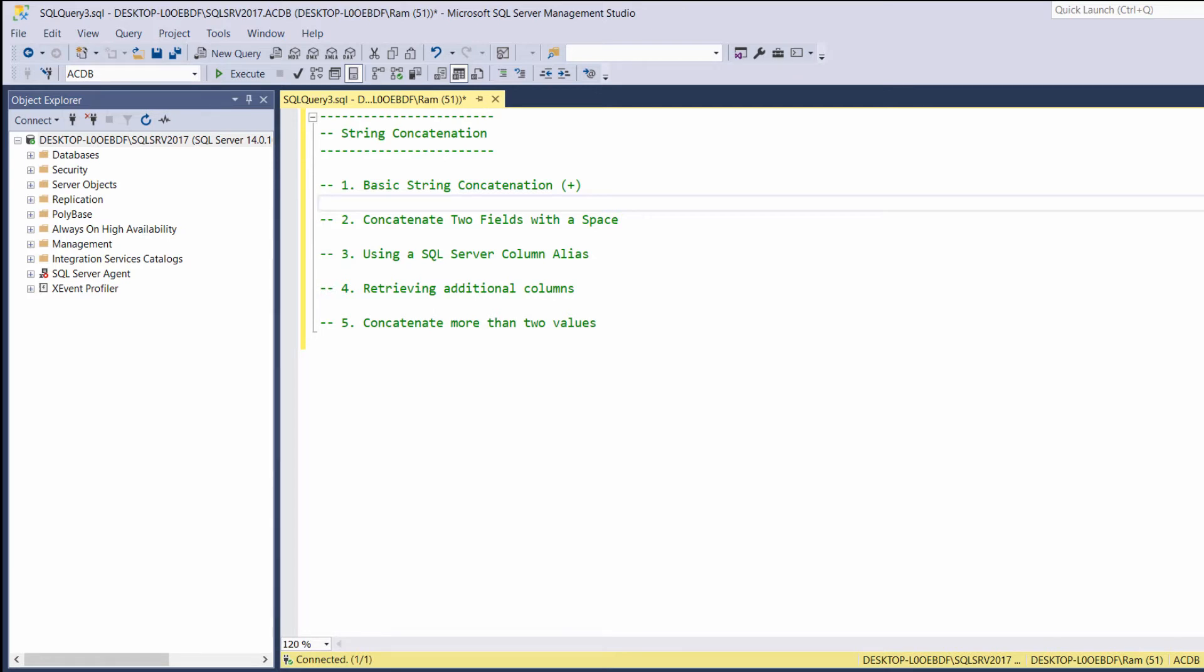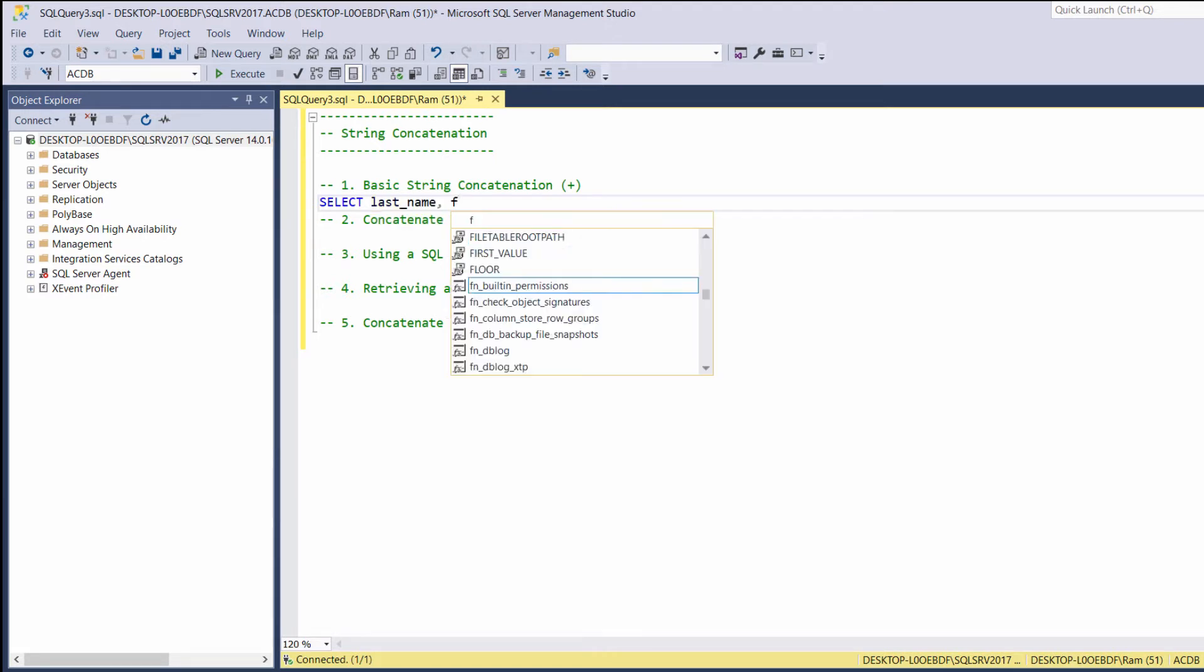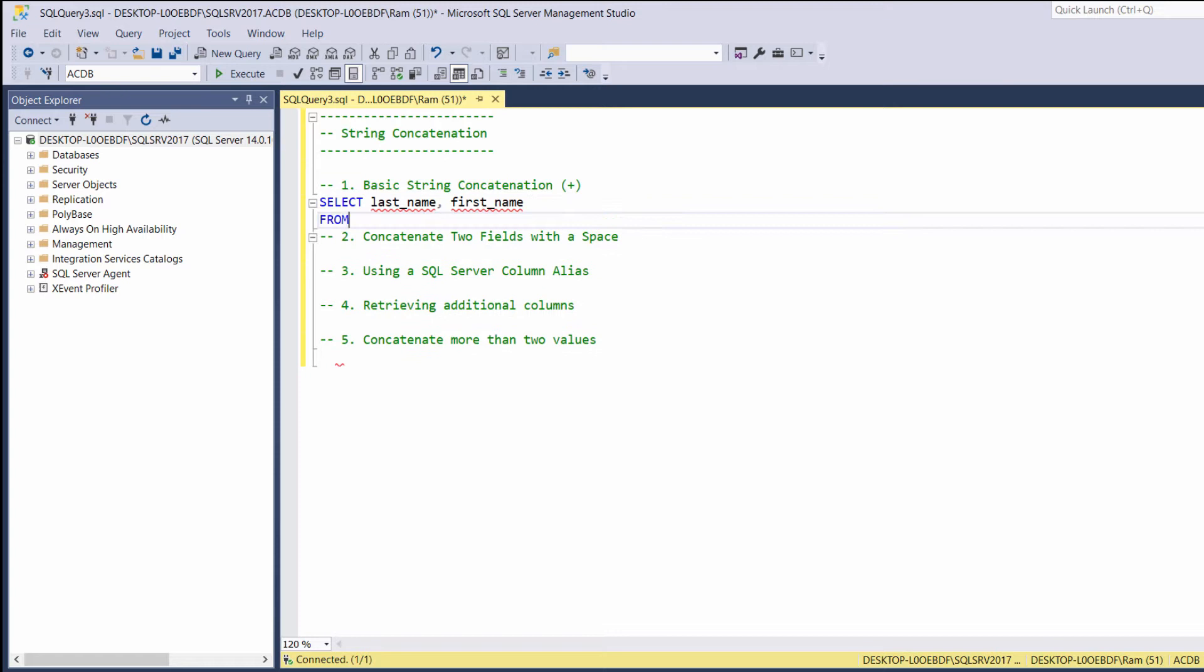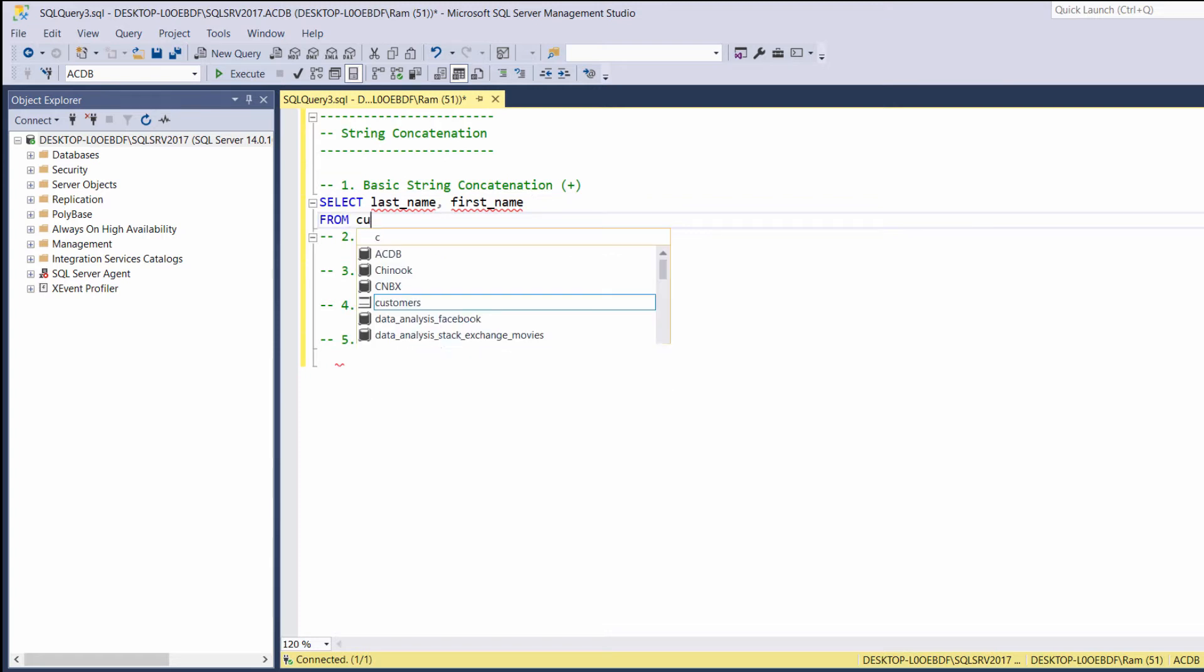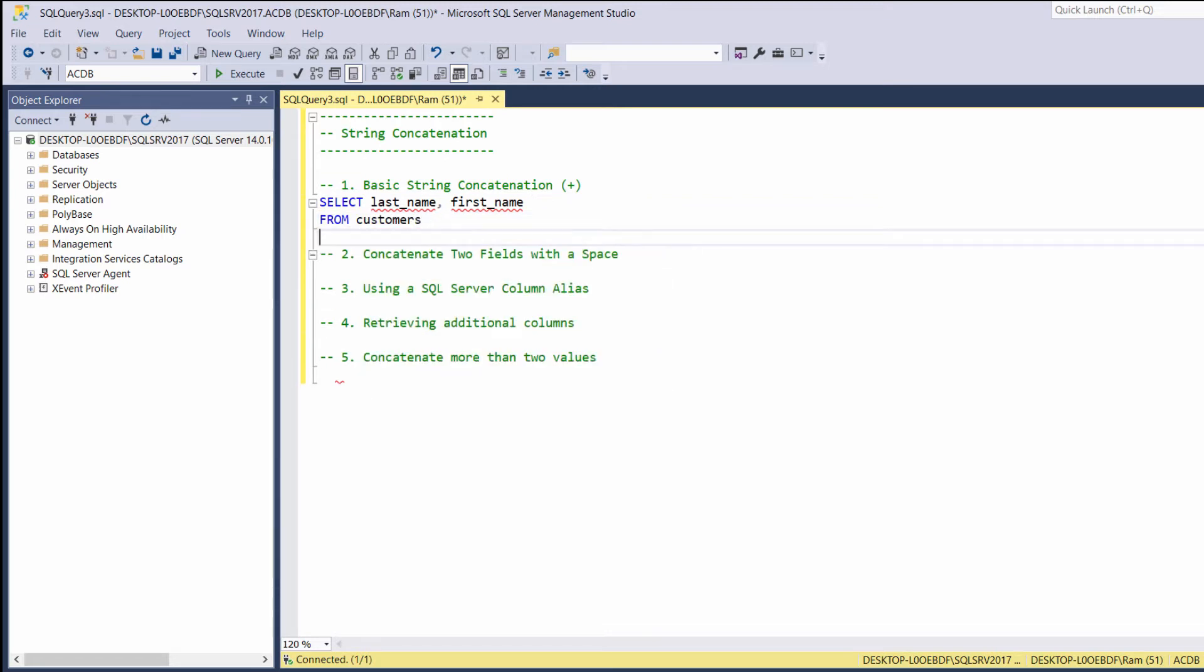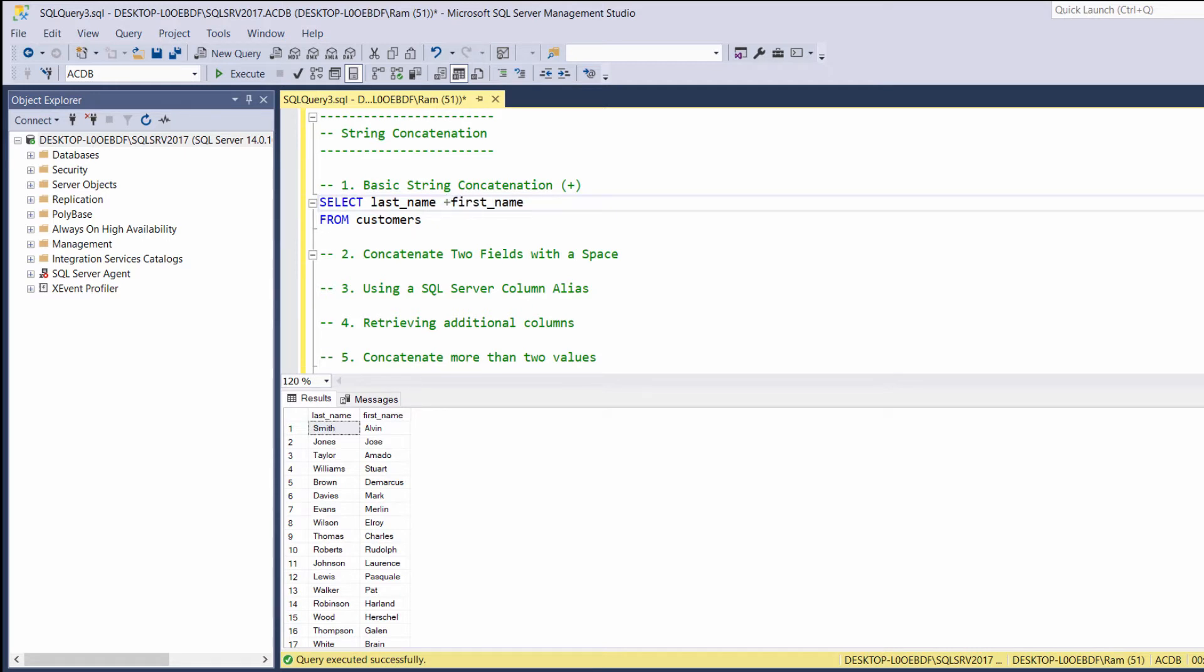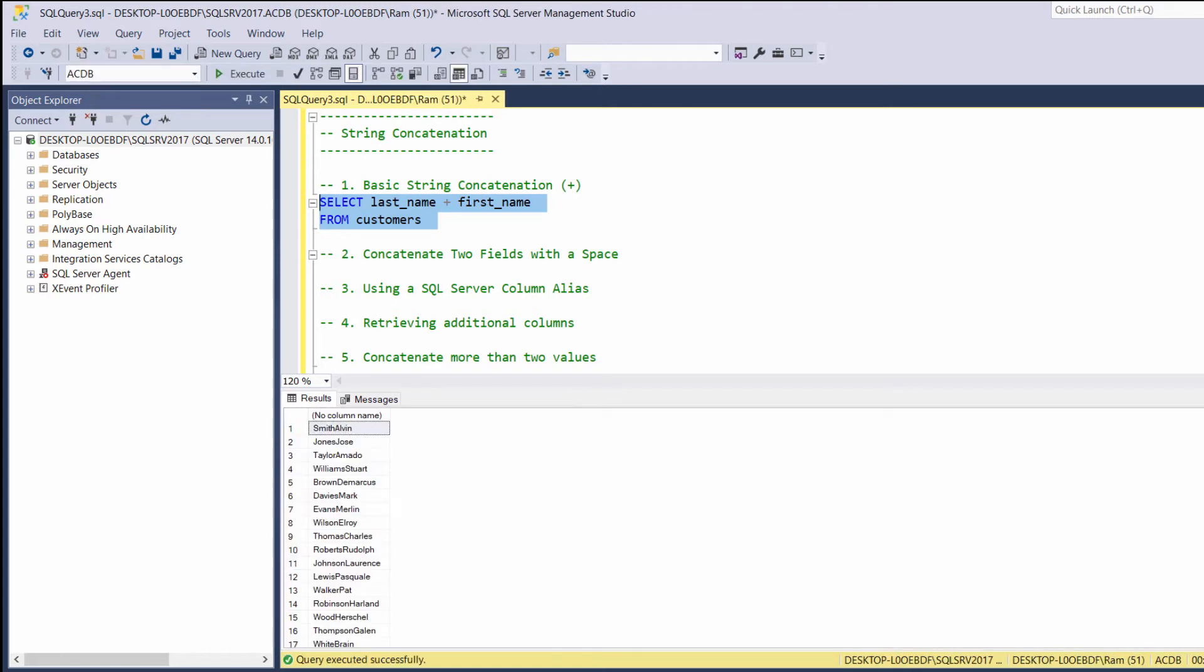For example, let's say, select last name, first name from customers. Now let's say we want to display the first name and last name as one single column, full name. In order to concatenate these values, all we have to do is to use the plus sign. So, let's replace the comma with the plus sign and execute again. And now, as you can see, we have one column representing both first name and last name. So this is how we can concatenate strings. Simply use the plus sign.